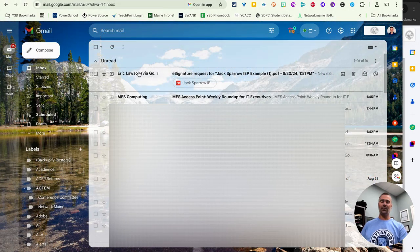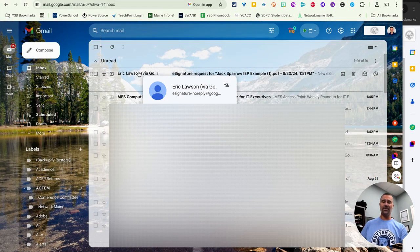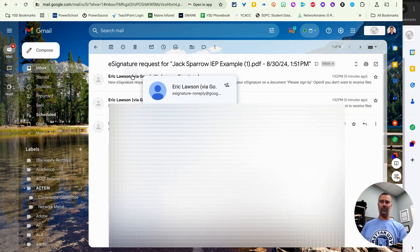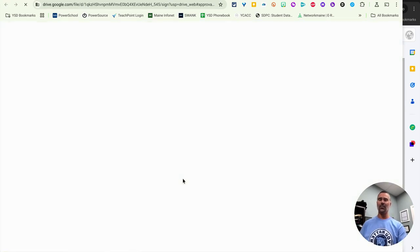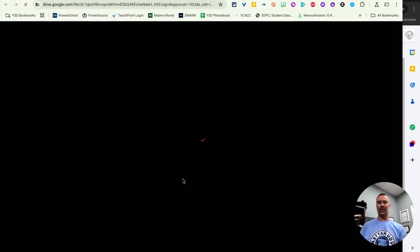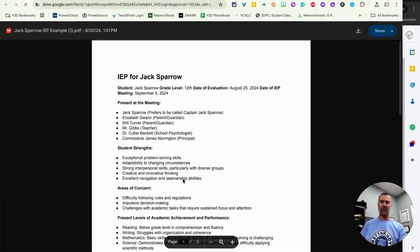So from the parental end, I'm going to get this email right to my inbox. It says new e-signature requested. Please sign by with the date. So I'm going to open up the document, which in Google Drive just launches that PDF that you saw earlier.